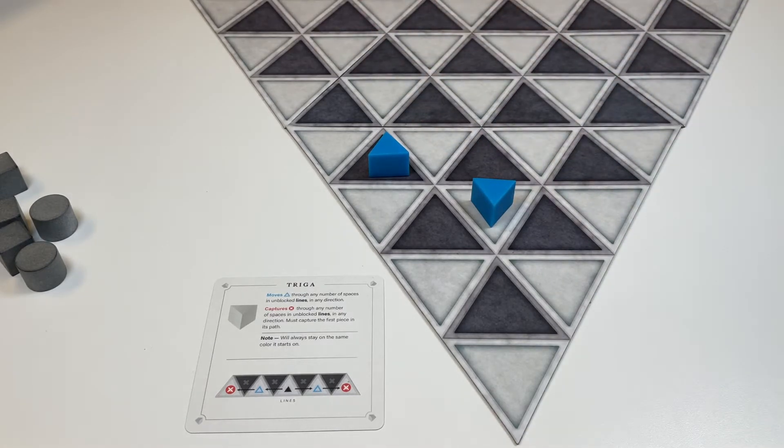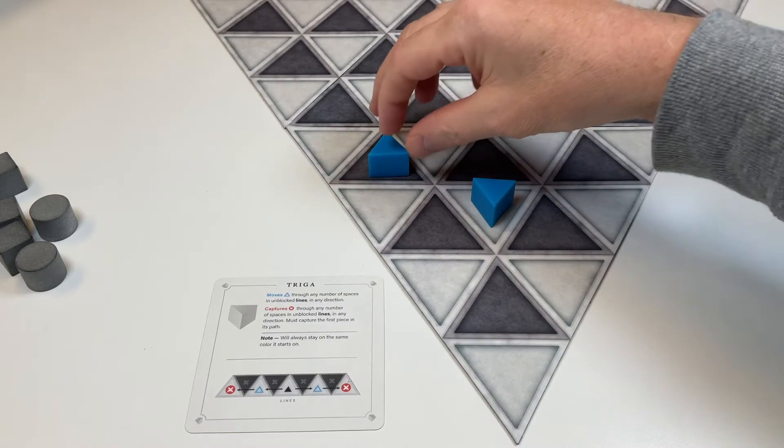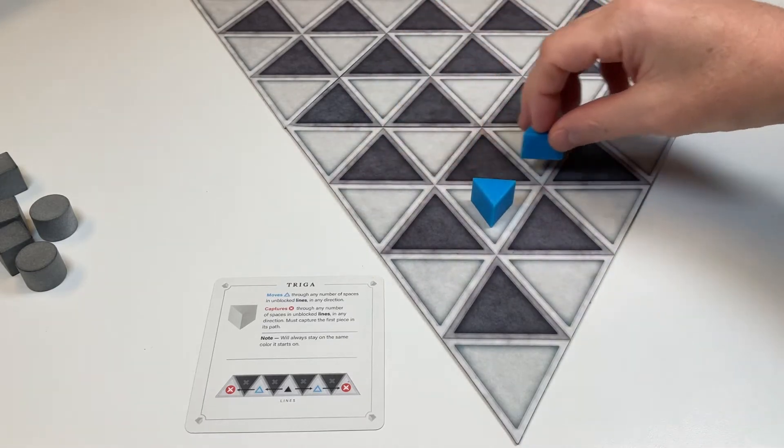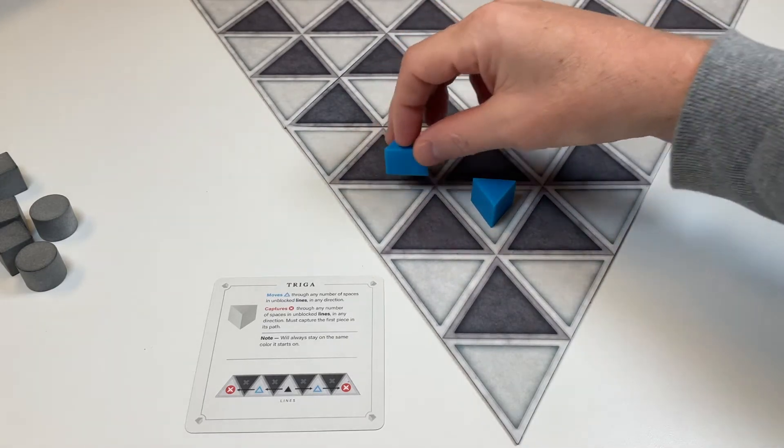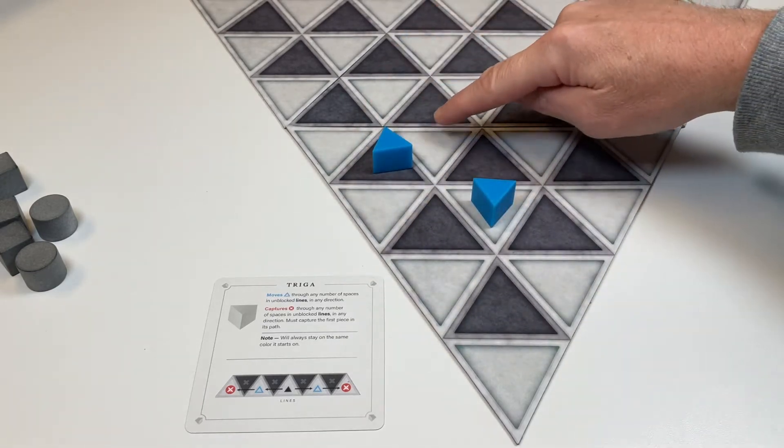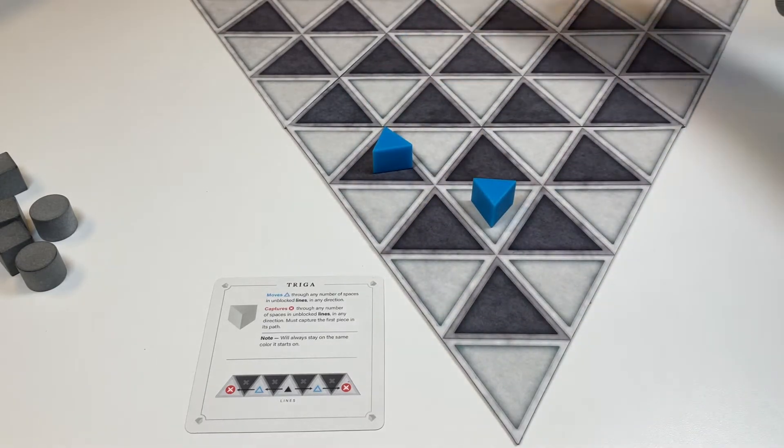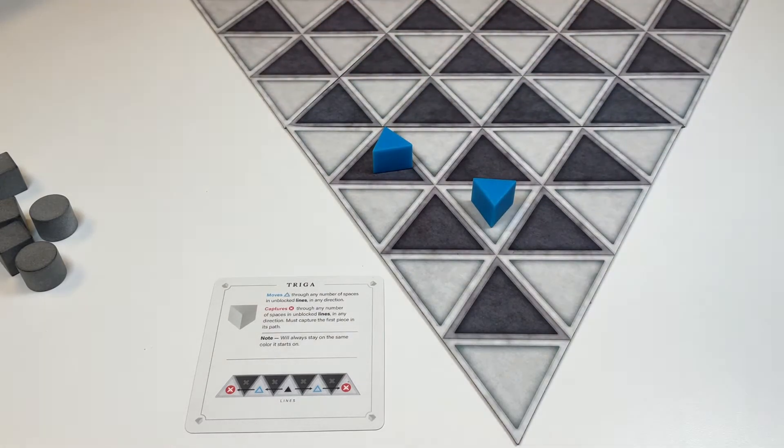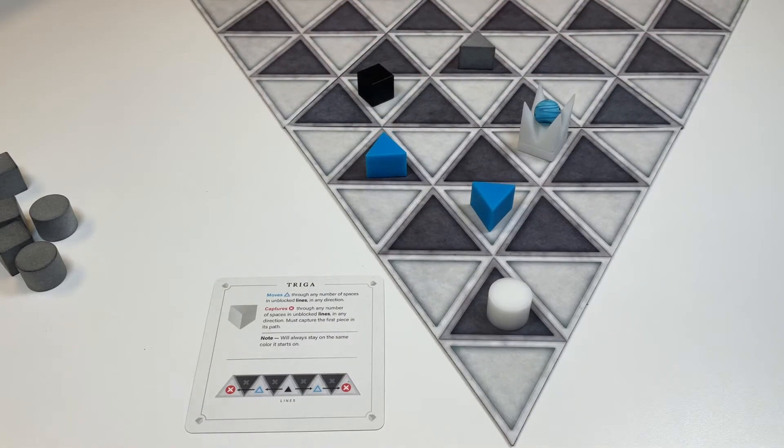The other Triaga begins the game on a dark space. It can move to any of these spaces here, any of these spaces here and stop. It can go anywhere down this line, and anywhere down that line, as the lines are unblocked.